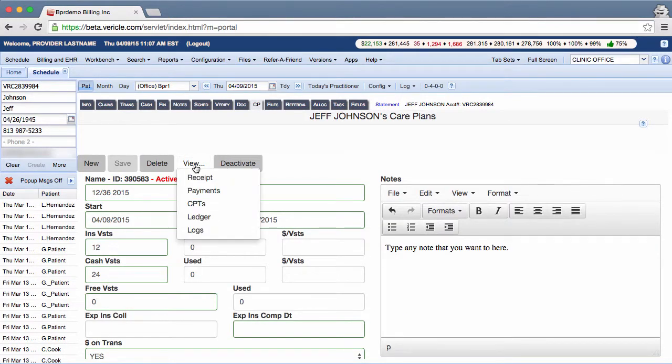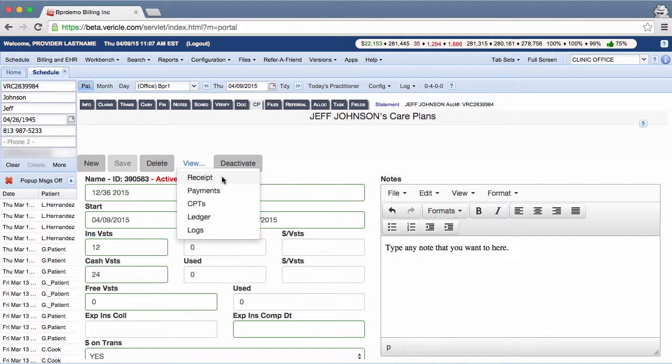Once you have created a care plan, you can use the view menu to obtain details about transactions. Please note, if you have not clicked save like I just showed you, you can't use any of the options in this menu because you didn't create the plan yet.